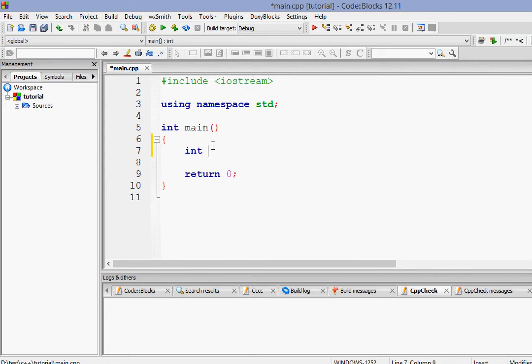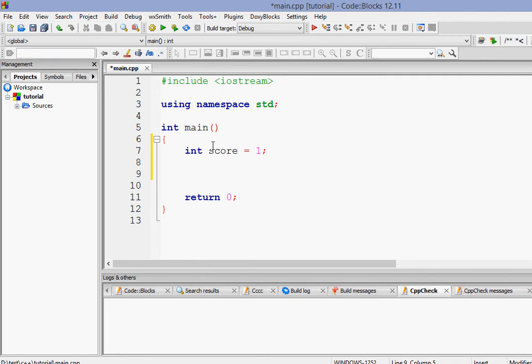So let's create a variable int score and we'll give it the value later. First of all, let's first time give it 1. Now, in case of, in order to switch this, first of all, we have to write switch.